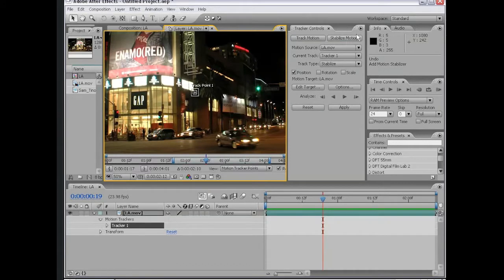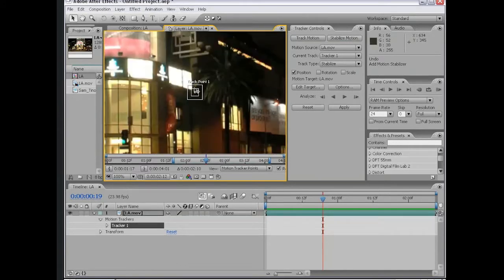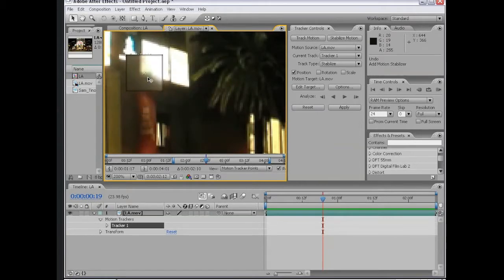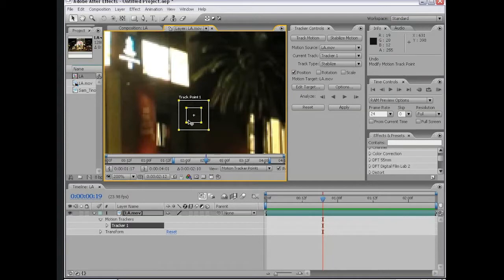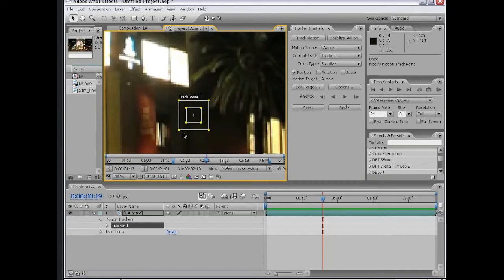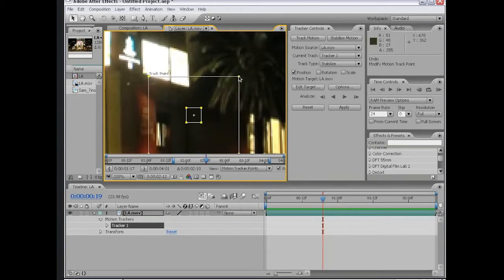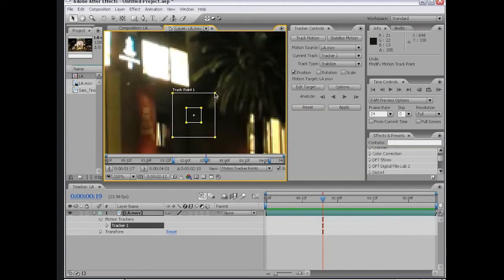I'm going to click on stabilize motion, and what this does is creates a brand new track point. We can click on the inner square and move it around. A track point is made up of a few things. The inner square is the track area, which means what to search for from frame to frame. The outer area is the search area. If you have a shaky shot, you want the search area to be large enough so that from one frame to the next, your track area can be found.